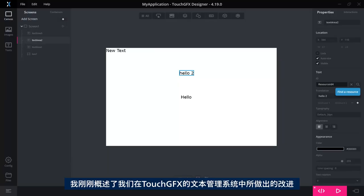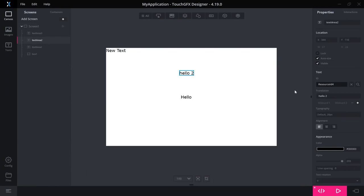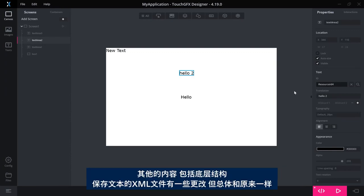So that sums up some of the changes that we have done to the text management system in TouchGFX. Everything else, the underlying structure, so the XML file where we save all the texts have changed a little bit, but is overall the same.